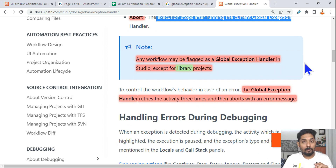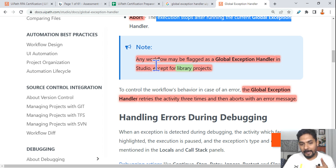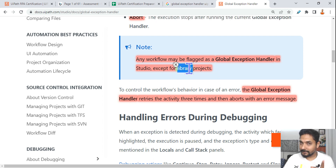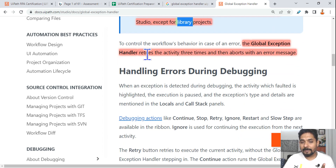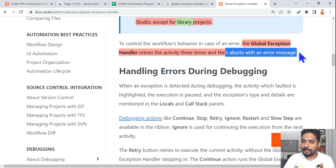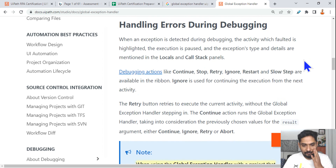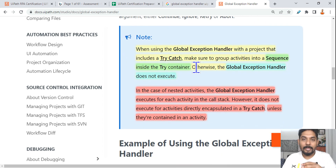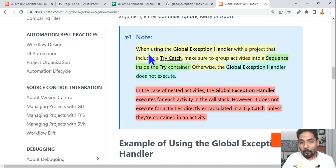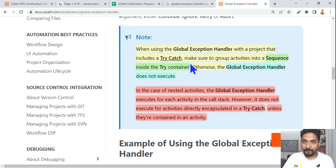Another important point in the global exception handler: any workflow may be flagged as a global exception handler in Studio except the library project. The global exception handler retries the activity three times and then aborts with an error message. This next point is very important: when using the global exception handler with a project that includes a try-catch block...